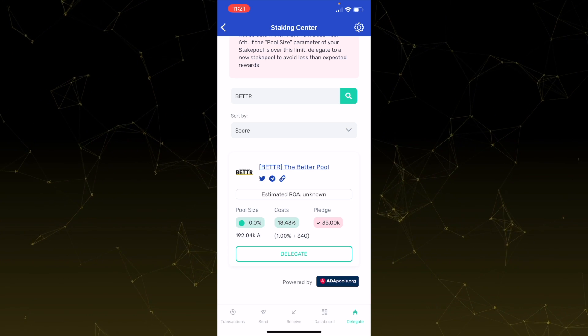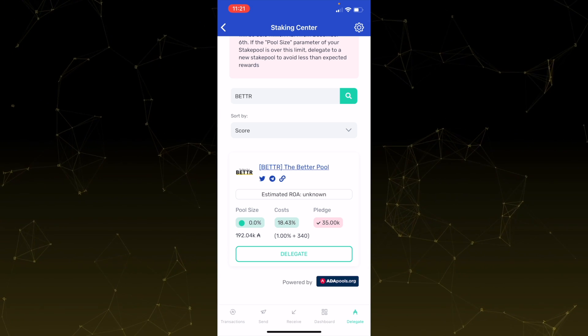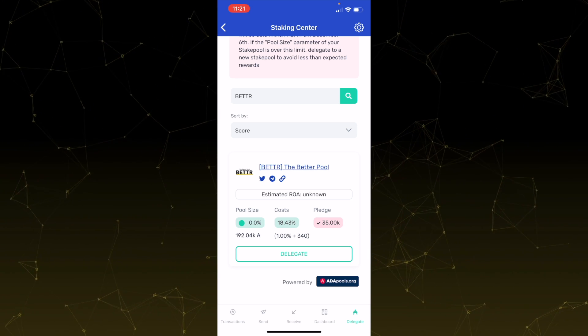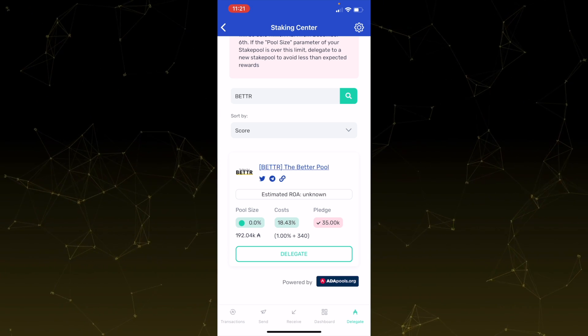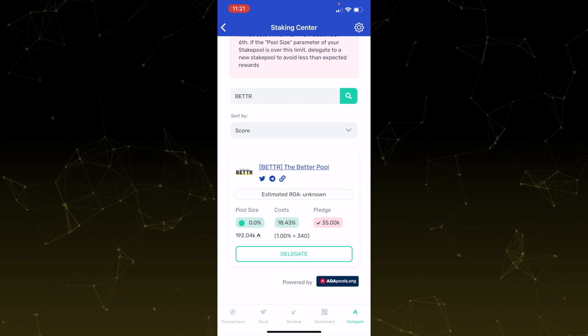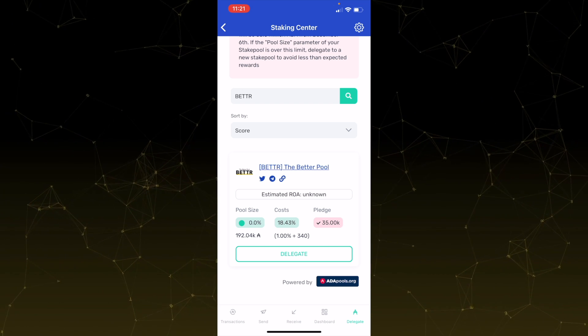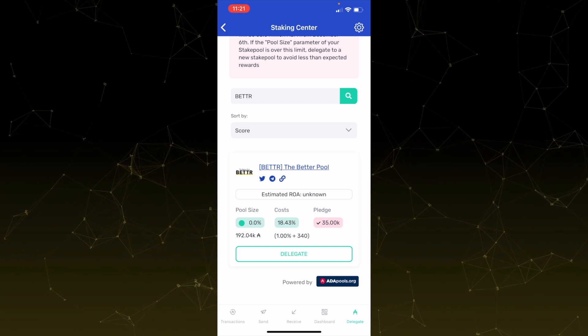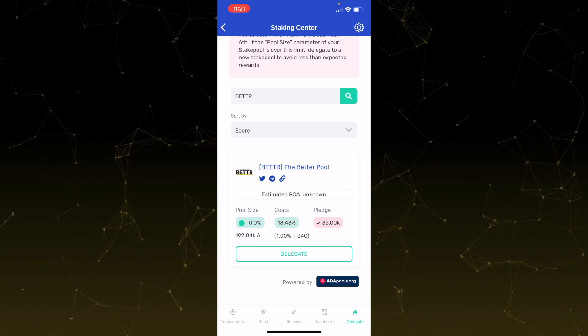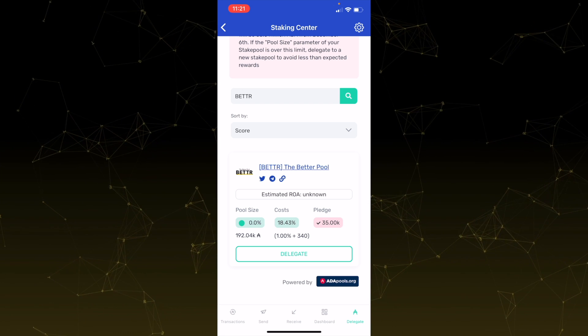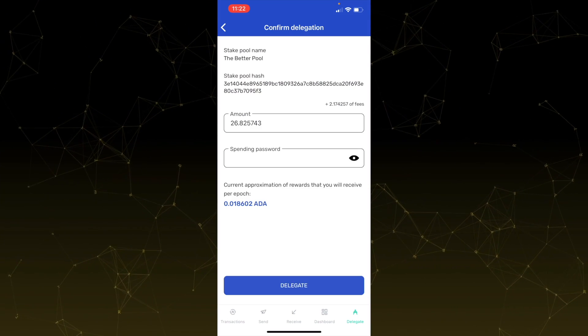So over here, you'll see some information about the stake pool, pool size, costs, and pledge listed over there. Our fees for this pool is actually near rock bottom. We're really looking to maximize your rewards as a delegator. When you tap delegate,